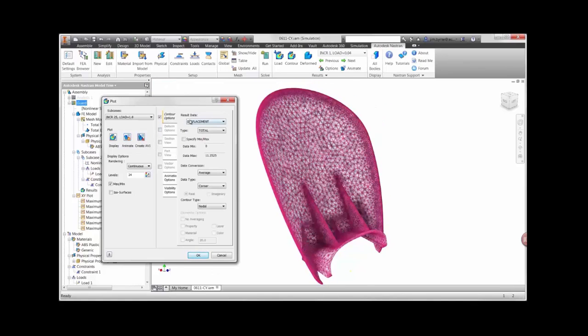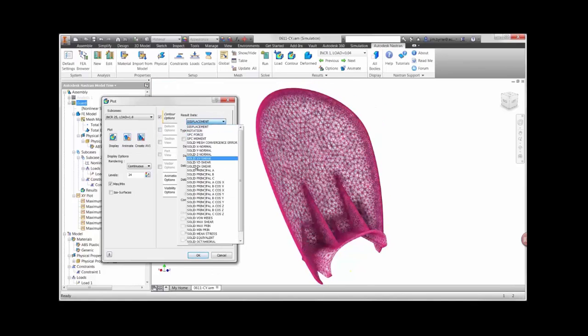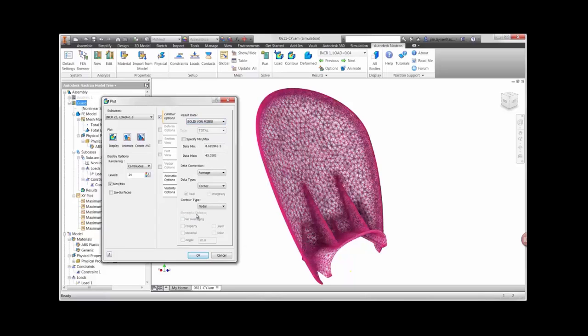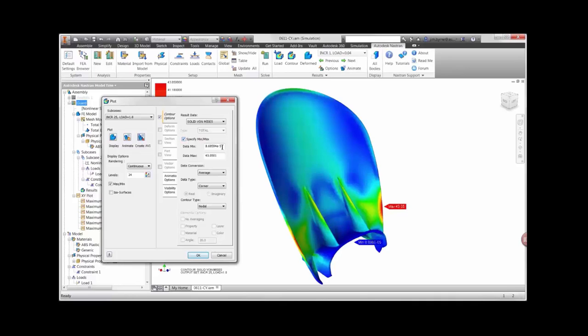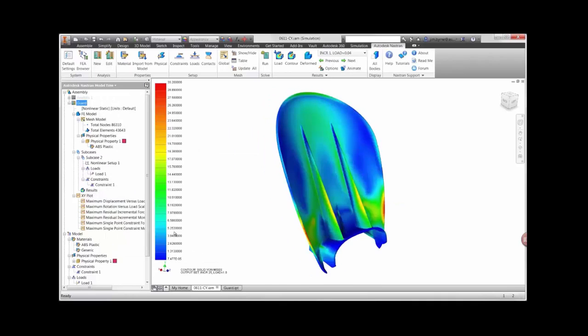Let's take a look at a couple other result types. The von Mises plot shows us where we have areas of high stress. Notice that the highest stress is 43 MPa, which is beyond yield. There is a good chance the guard will not bounce back to its original position after the load is removed.